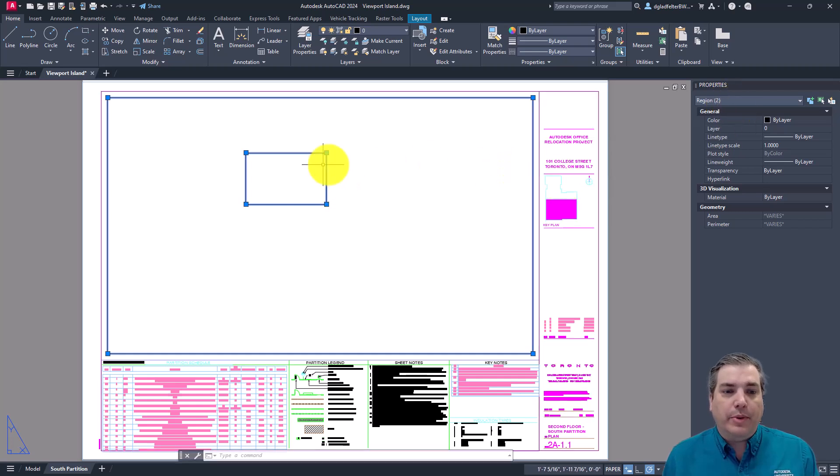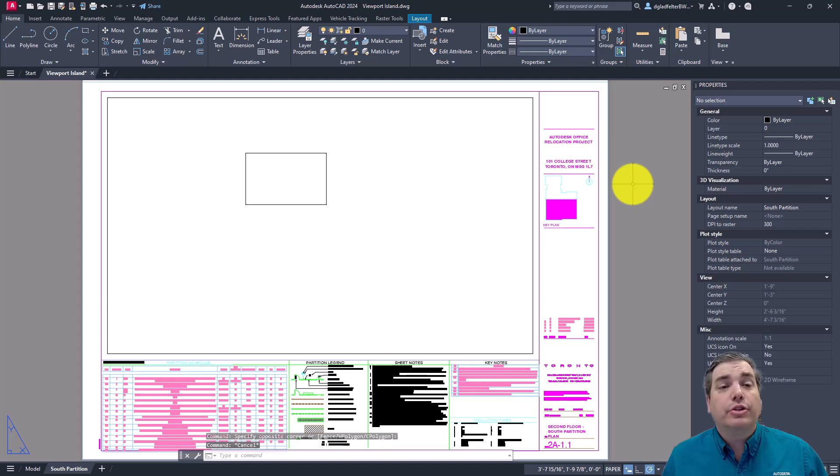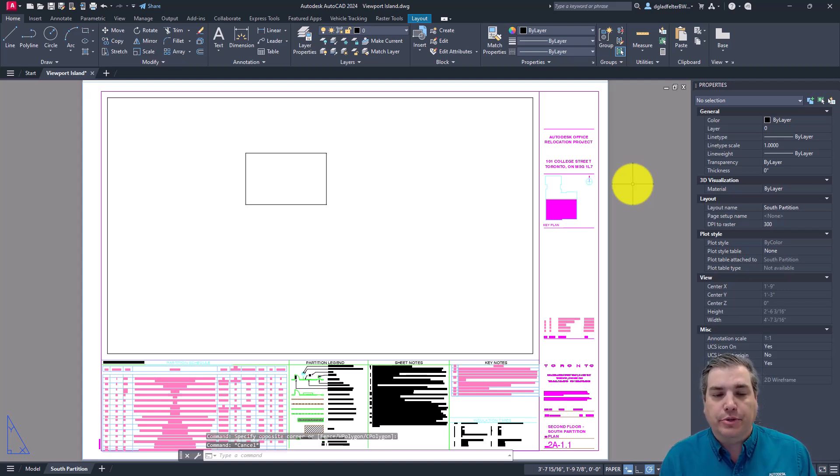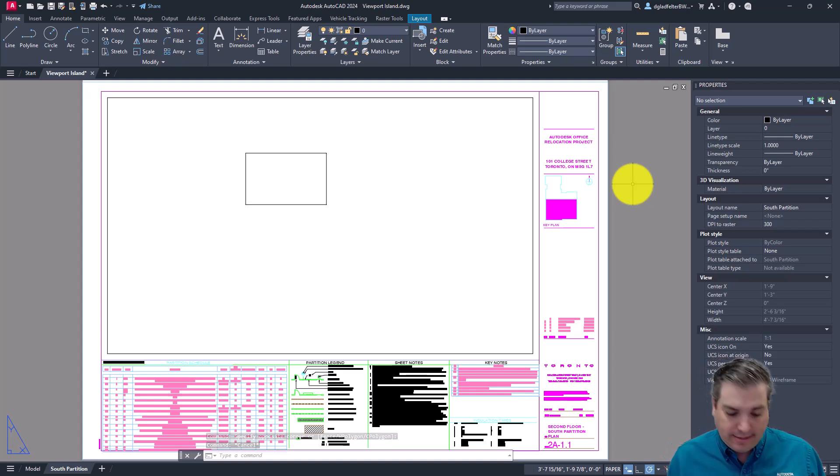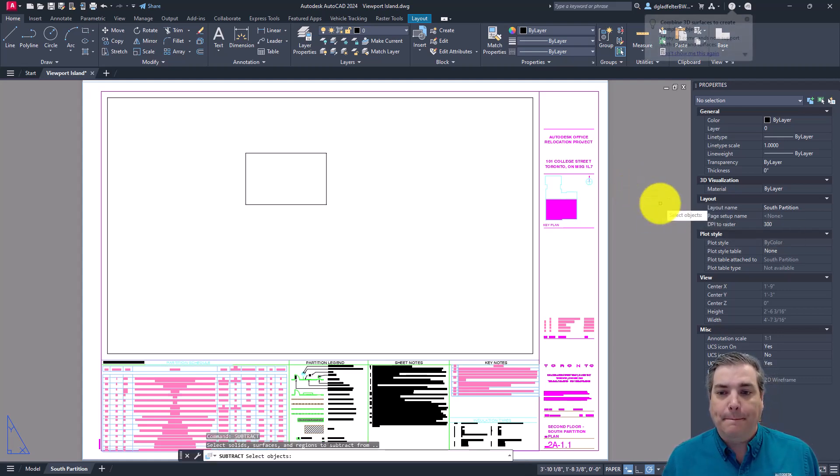So to do that, we need to combine these two objects into a singular object. So the tool that you have at your disposal to do that is the subtract command. So here I'm going to go ahead and type in subtract at the command line, go ahead and pick on that.